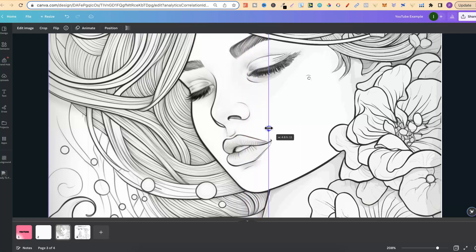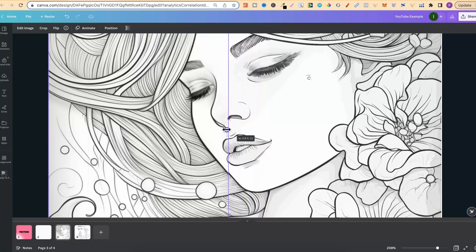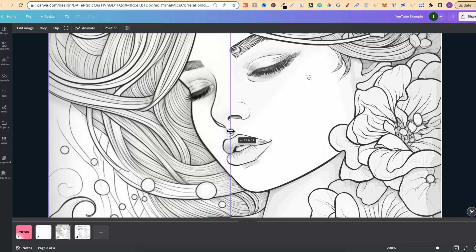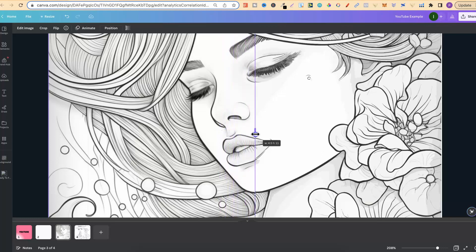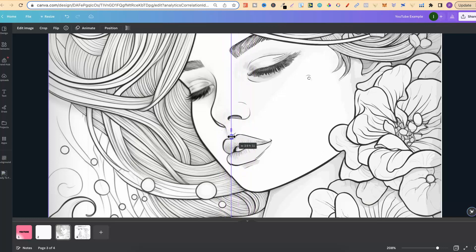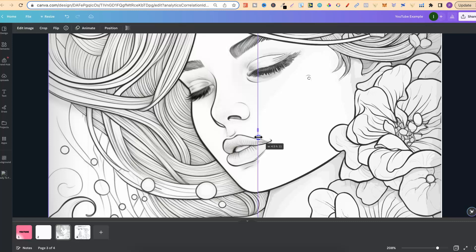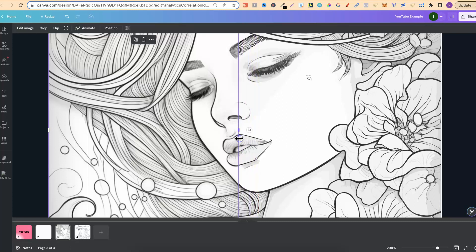Look at the difference in quality. The left hand side is a PNG, the right hand side is a vector. Now what I'm going to do is share with you a currently free tool which will allow you to turn any coloring page or mid-journey coloring pages into vectors.